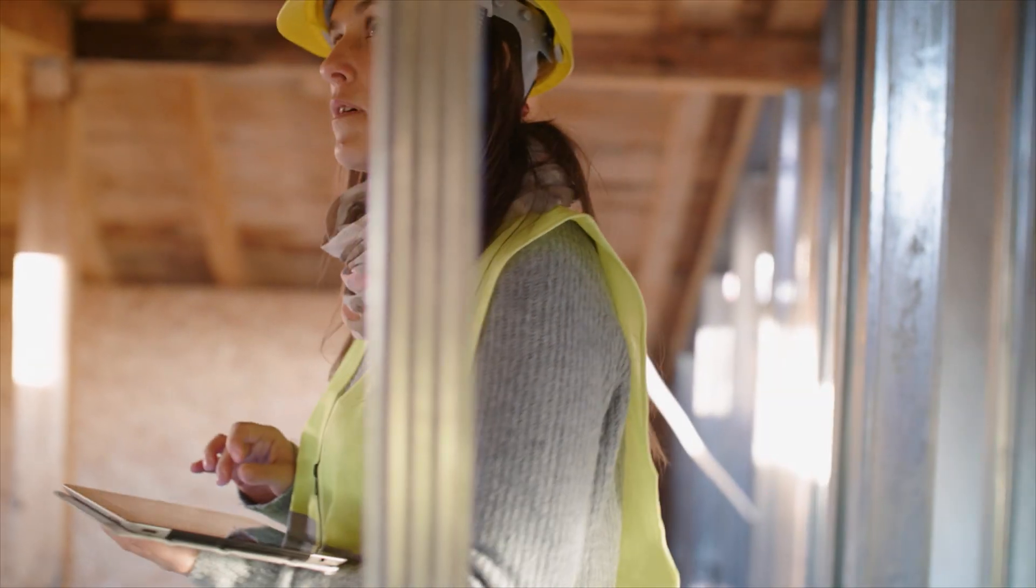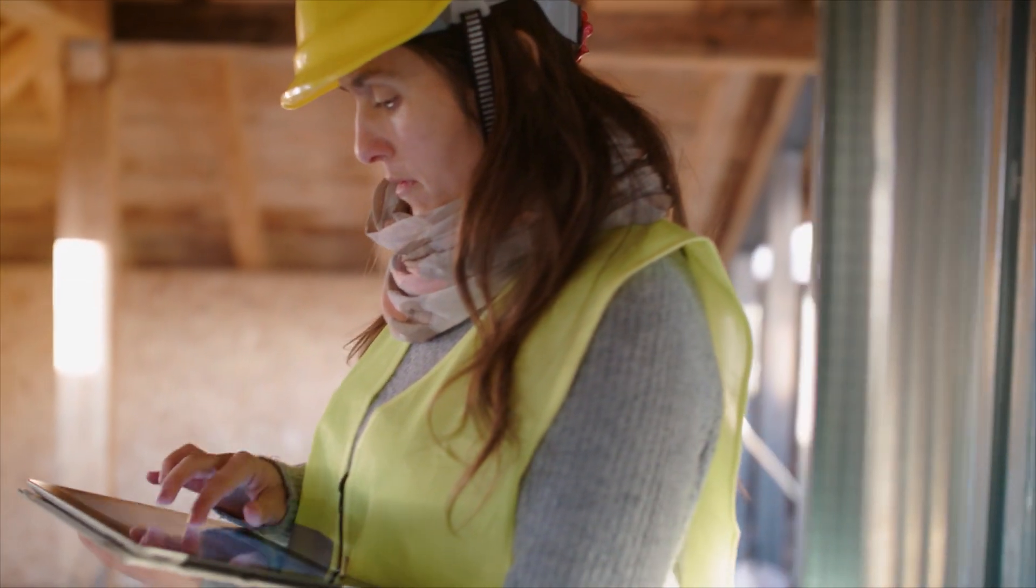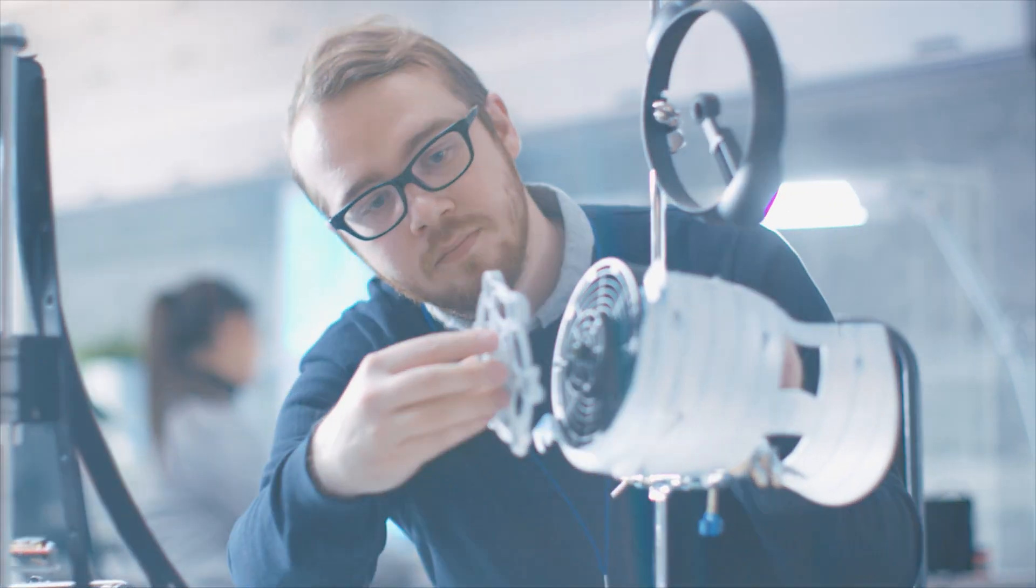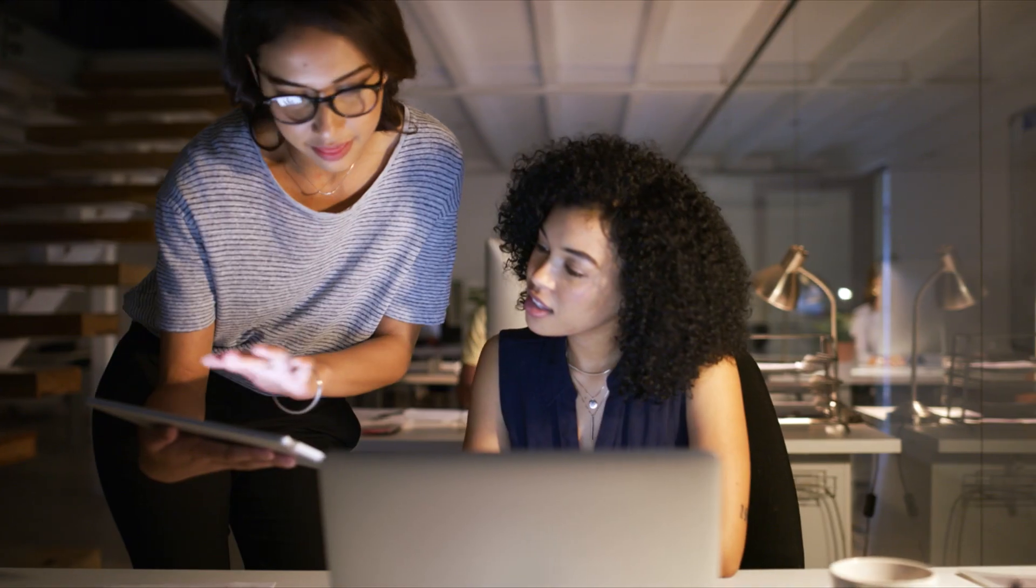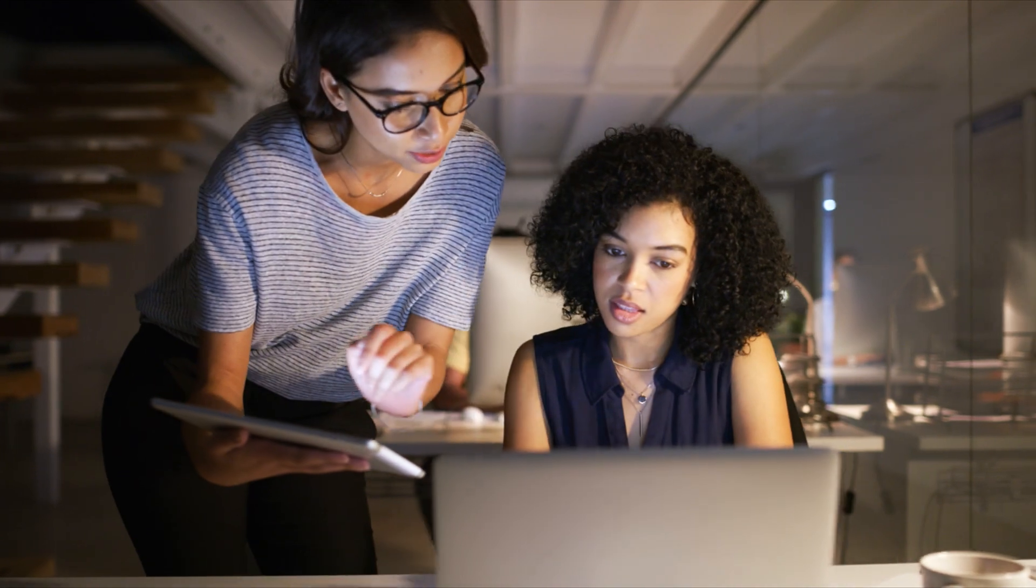And because Autodesk products are made to work together, projects designed in AutoCAD work seamlessly across tools and teams.